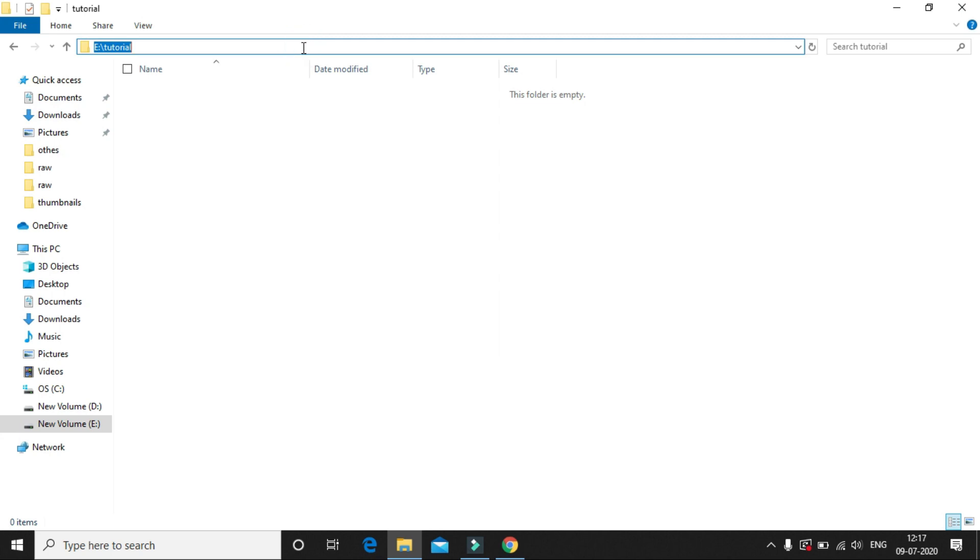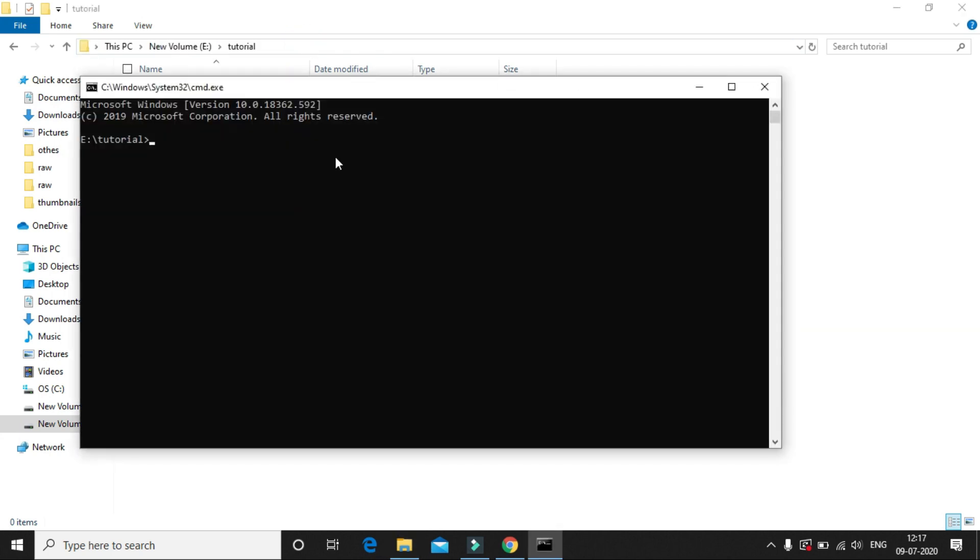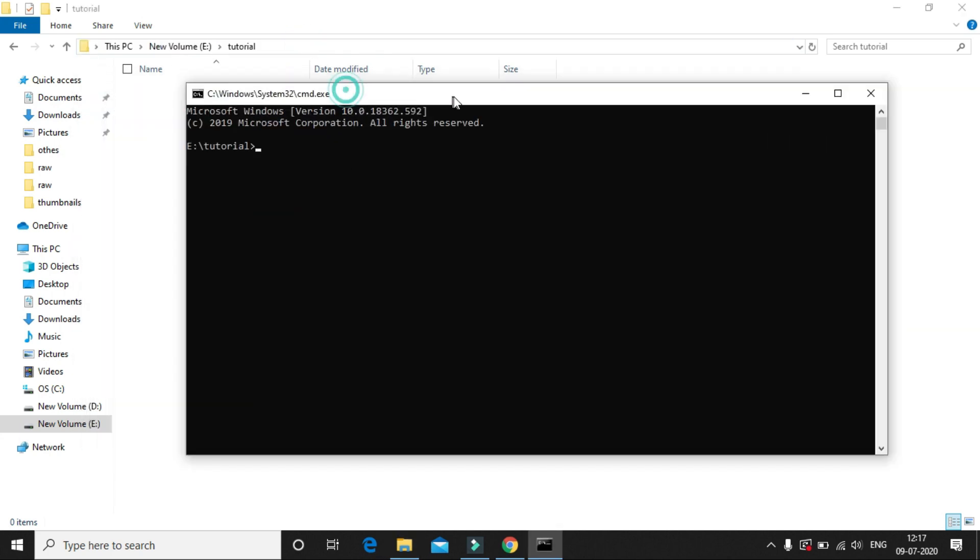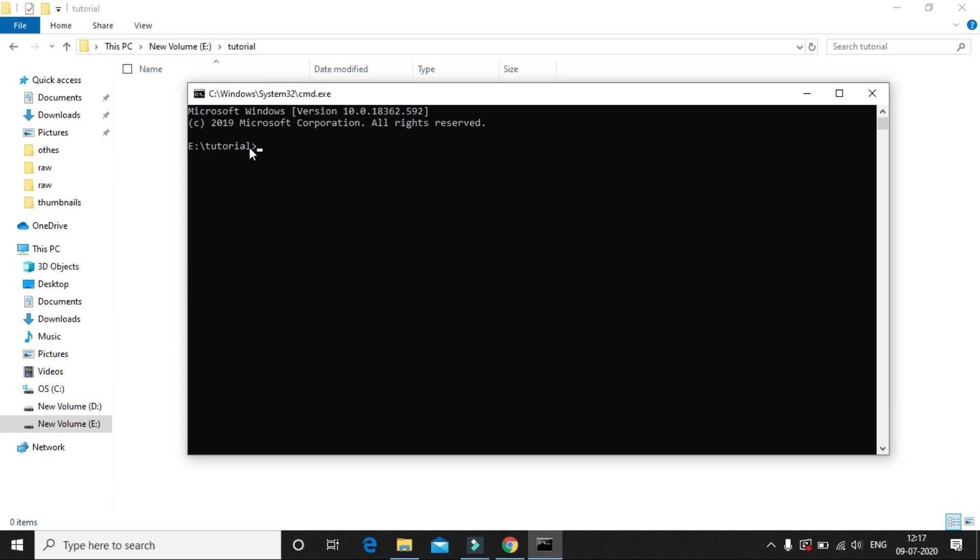So I'm going to open up command prompt at this particular folder, and I will type the command: python -m venv, and you have to give the name of your virtual environment. So in my case, I will just give it as tutorial-env.